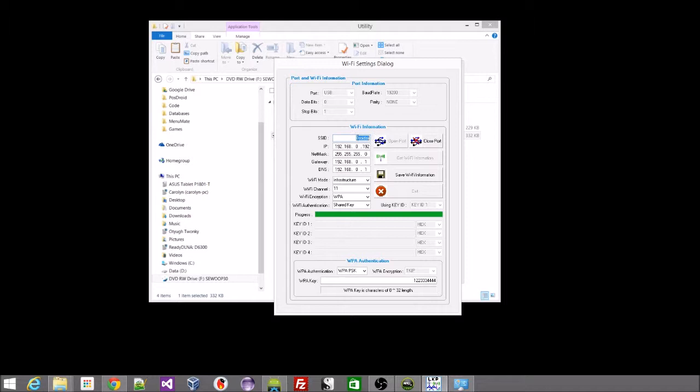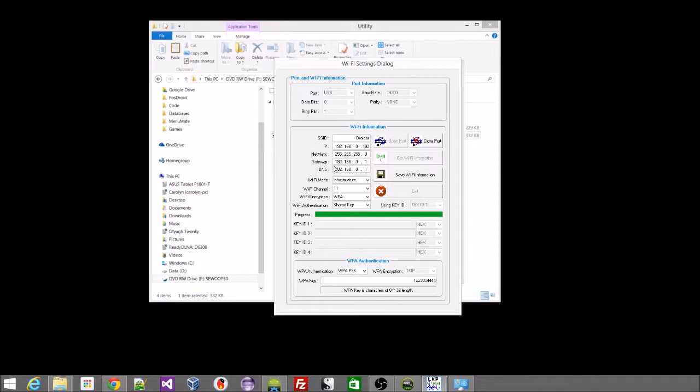So first of all, we're going to set up the SSID. I've already done mine, Droid Air. And we set the IP address of the printer to be an IP address that is available on that network. We can set the netmask to 255.255.255.0. So the gateway and the DNS server for that Wi-Fi network addresses go in there.